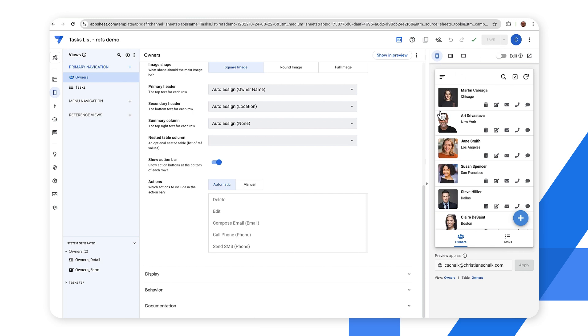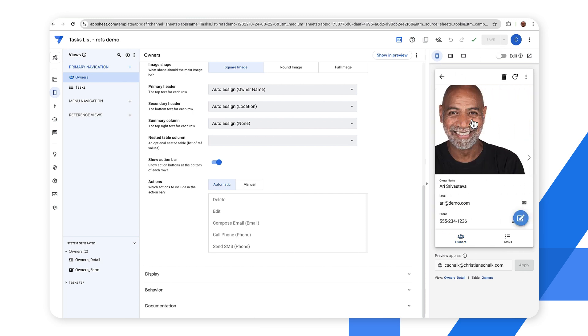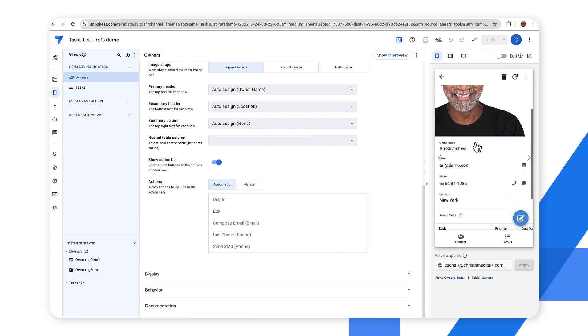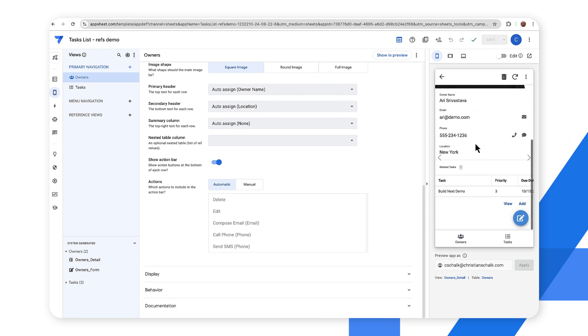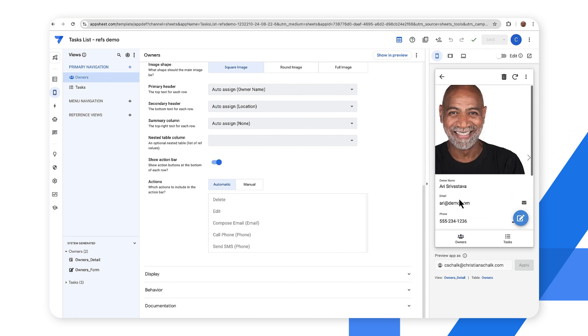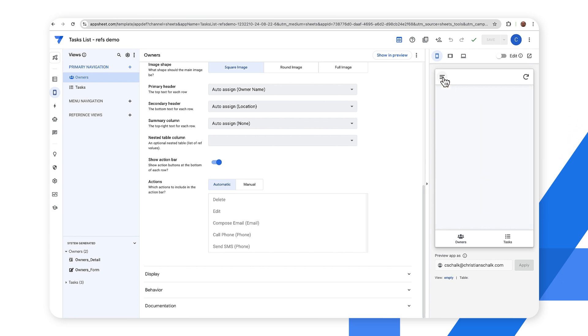So now you can see we have our data in the app. If I wanted to I could drill down and you can see that there are related tasks for each owner and this is essentially using the relationship that we've set up.